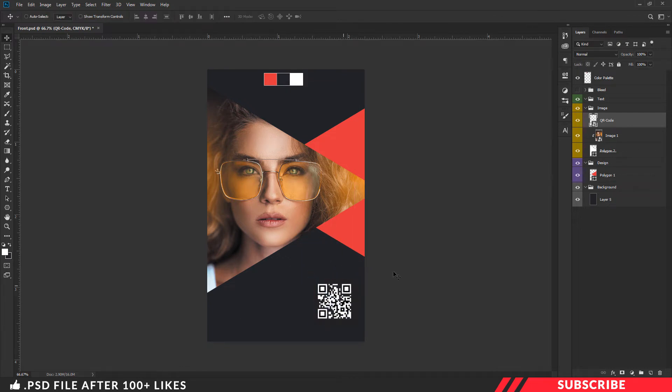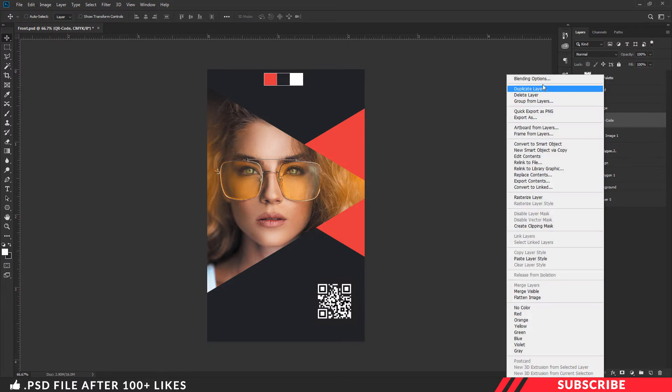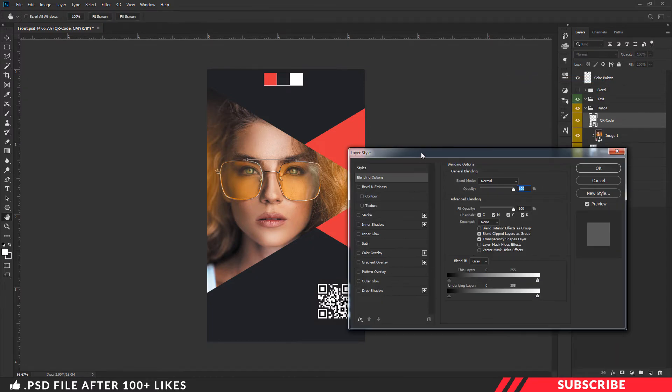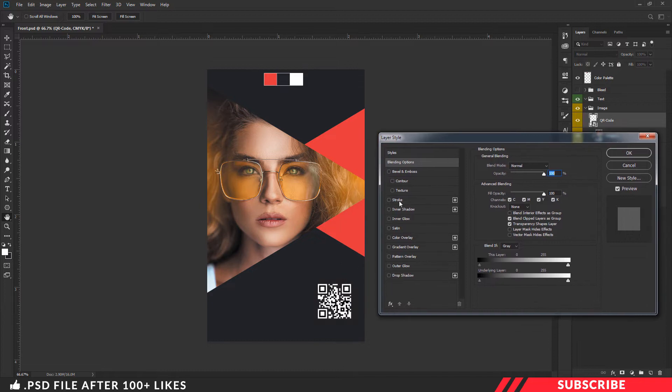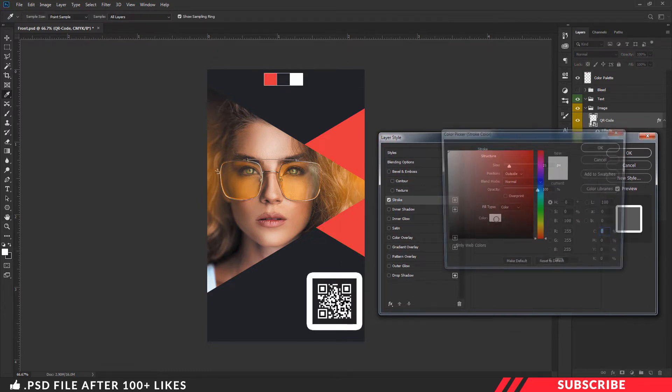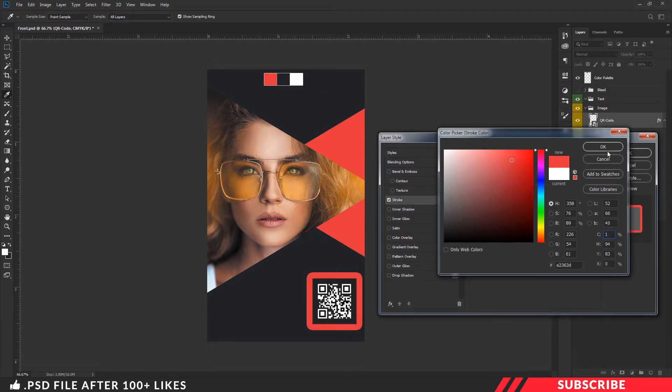Next, add the image placeholder. Select the QR code image. Right-click and select the blending options. Select stroke. Select the red color.